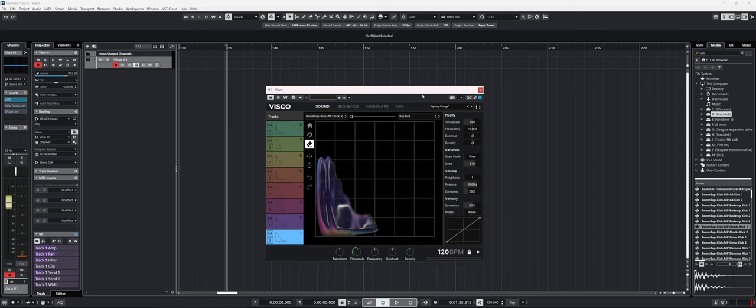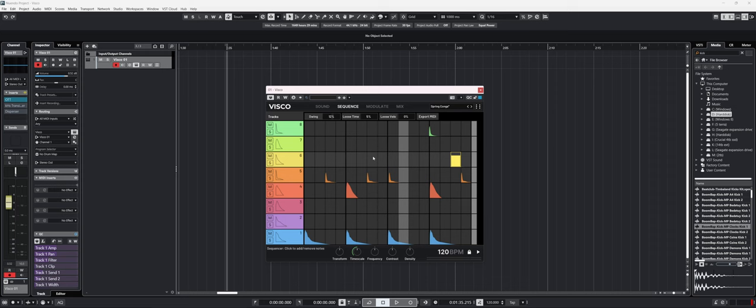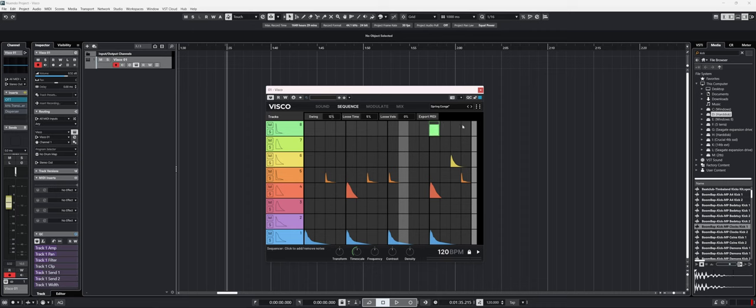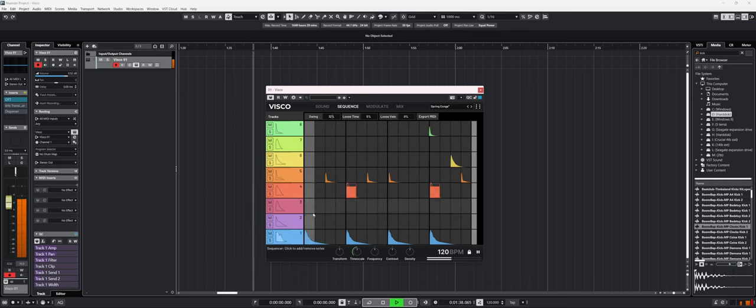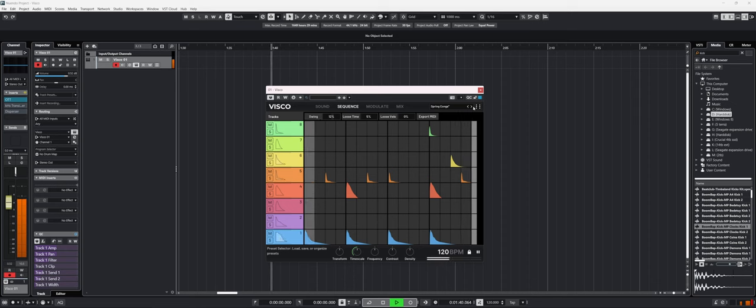A good thing that it has is a sequencer. The sequencer is quite visual and easy to use while being powerful enough for you to not have to be super technical to understand. If I press play, we can see that it's just playing a sequence that was already there.